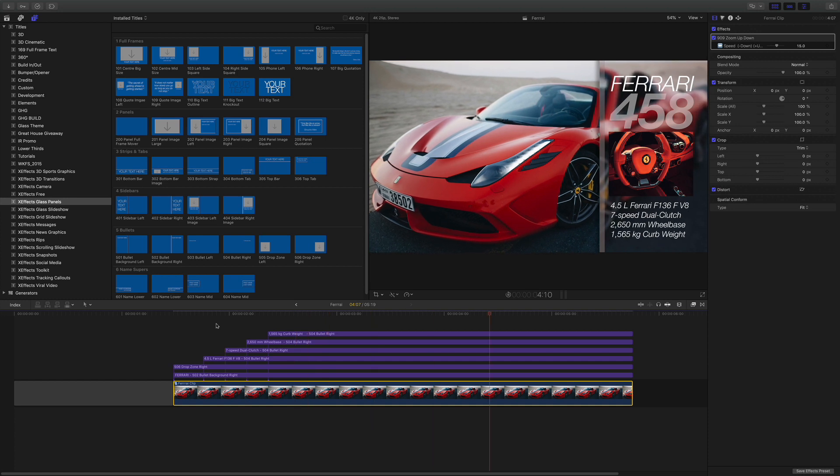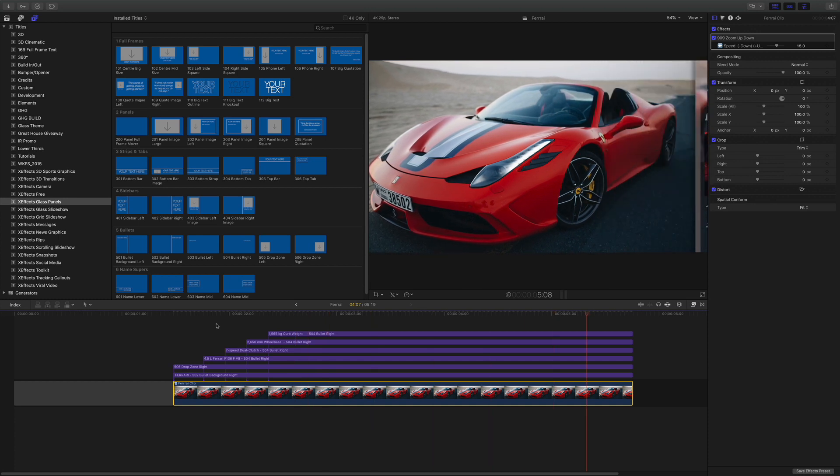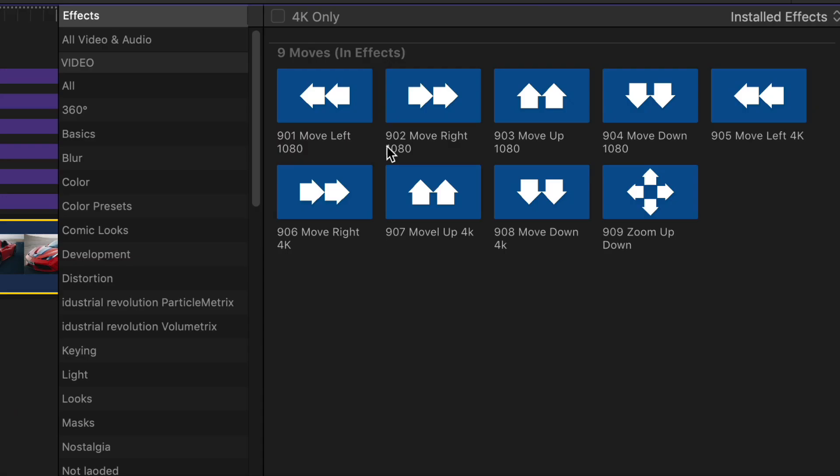Okay, we quite like that. If you don't like it, there are other moves. If you look, you've got move left, right, down and up for both 1080 and 4K. They just go slightly different speeds. That's all.